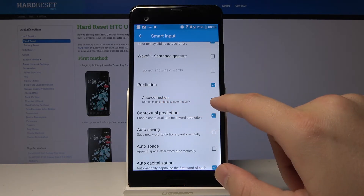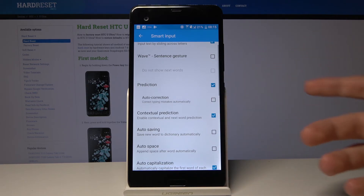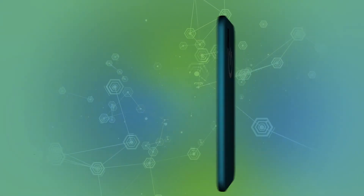And there is the auto correction option, so you can just turn it off. So thank you for watching, leave likes, subscriptions, and comments below.